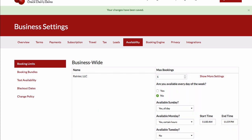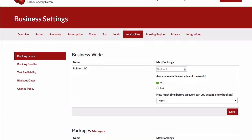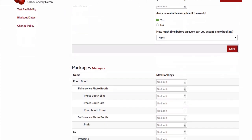But let's assume that we want to take more than one booking at a time. I'm going to delete that and set this back to every day of the week. And let's take a look at our packages.